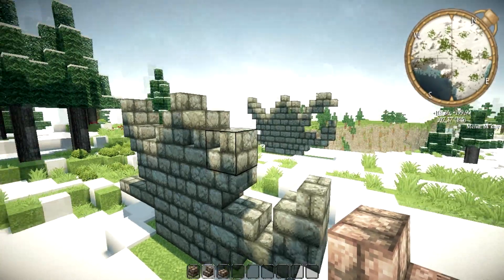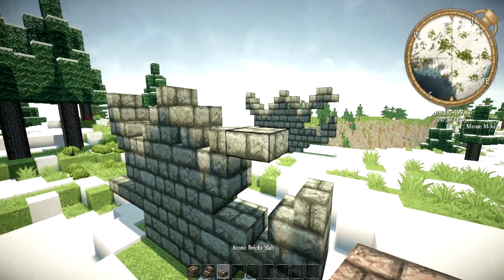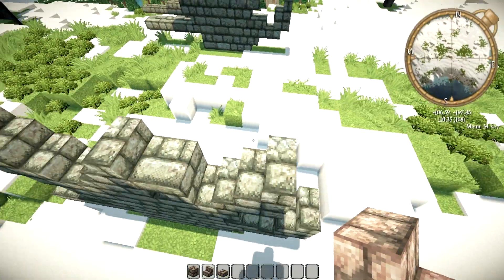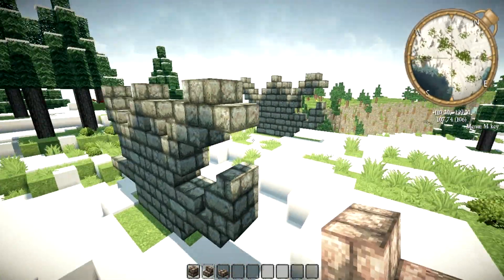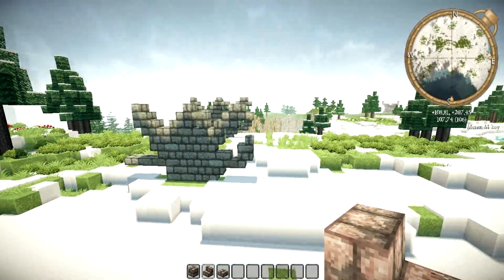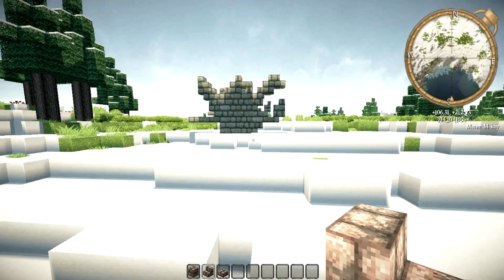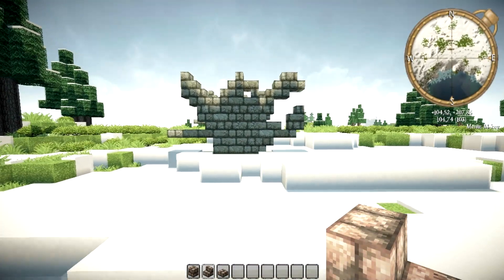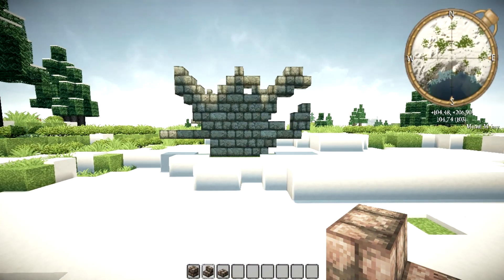Then place an upside-down one there, a normal one there, and what you want to do is place a half slab there, a normal stair there, and another normal stair against it. And you've created your own roof decoration in the form of a dragon!